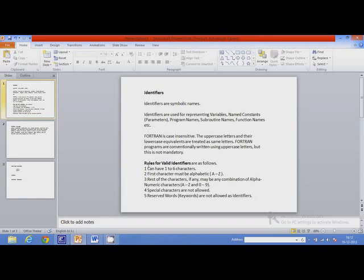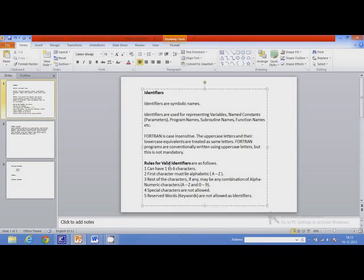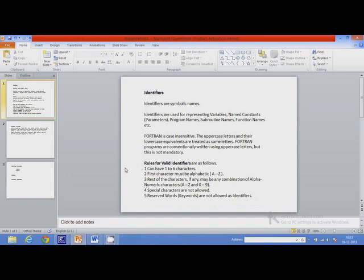Now let us move to the rules for writing valid identifiers. An identifier must not be a keyword. The first rule is: it can have 1 to 6 characters — minimum 1, maximum 6.